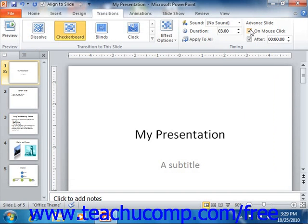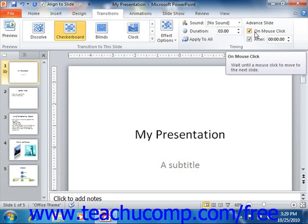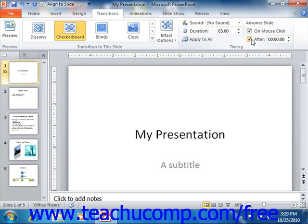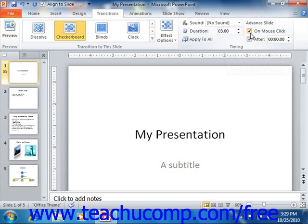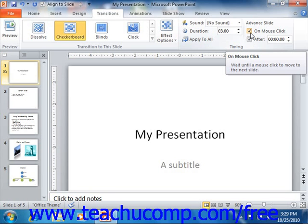Next, in the advanced slide section of the timing group, you set how to advance to the slide when delivering your presentation. You can either advance the slide by mouse click and/or have the slide automatically advance after a predetermined time interval. To be able to advance to the next slide when you click your mouse button, ensure the on mouse click checkbox is checked.